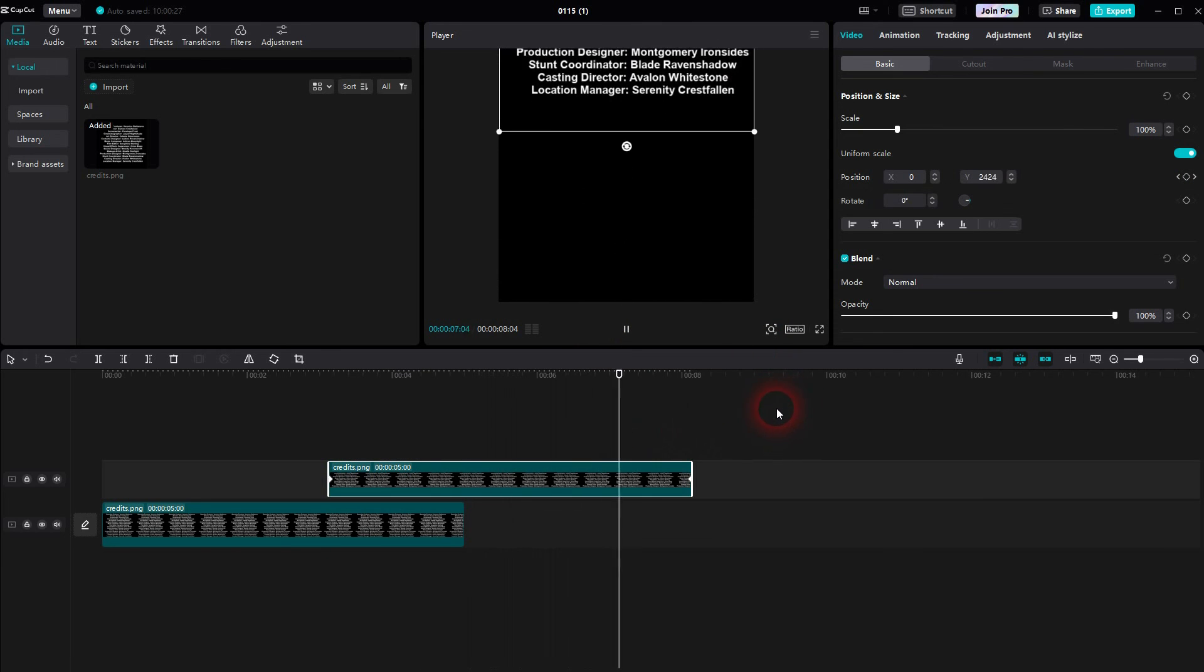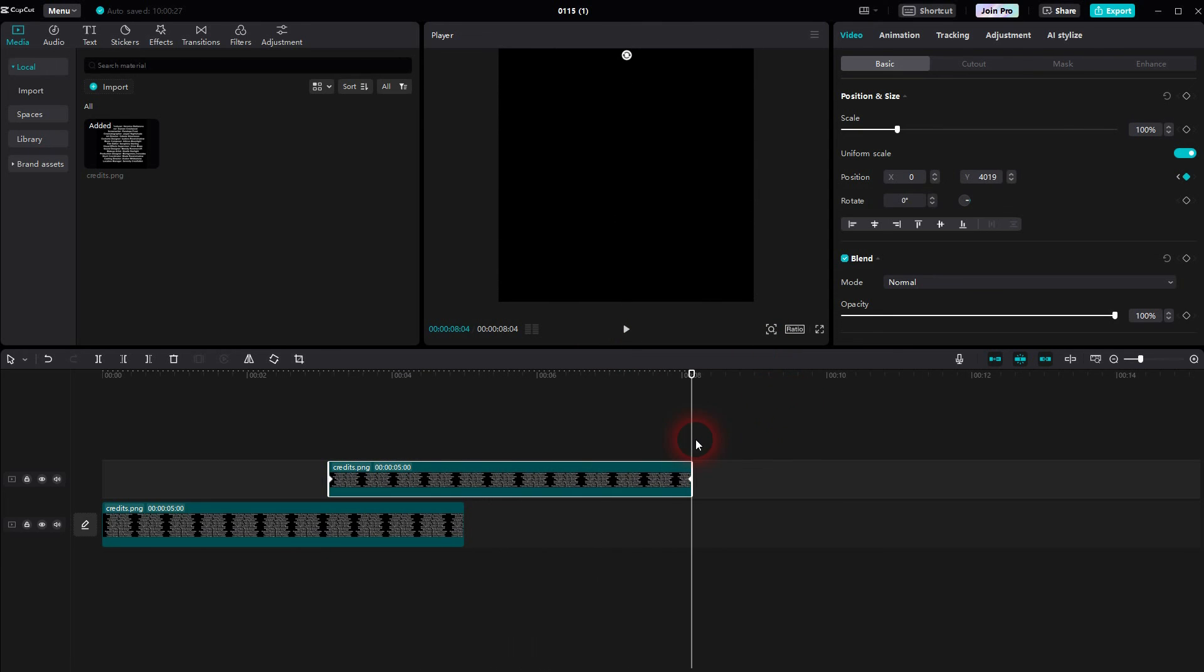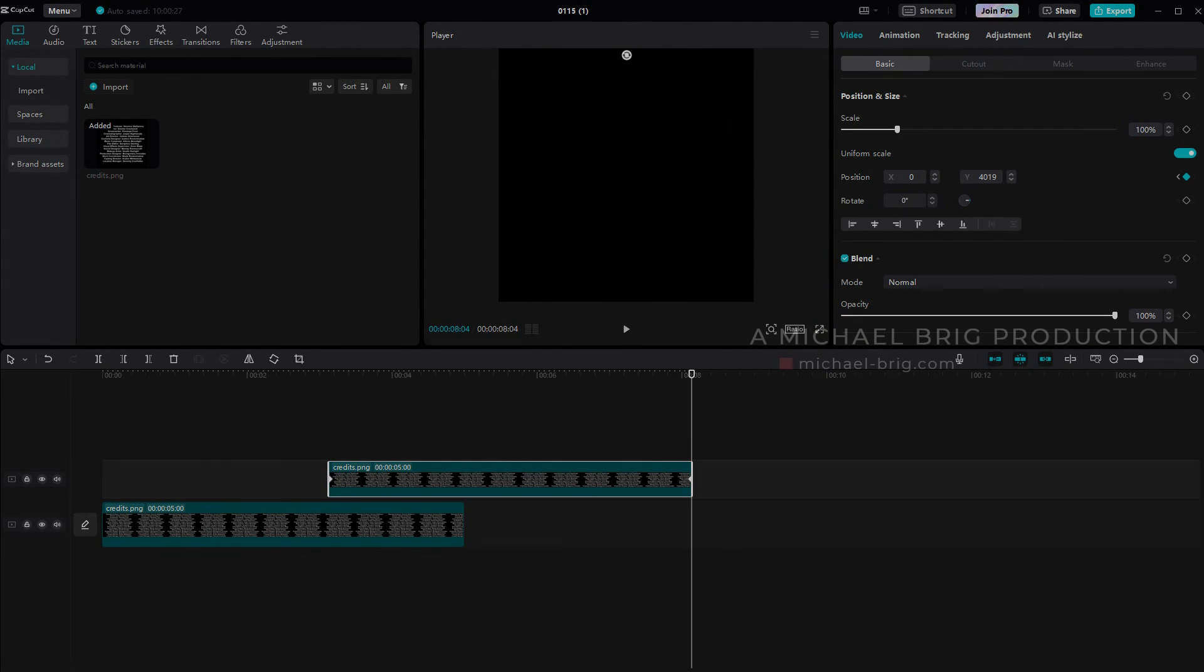And this is how you can create these rolling credits in CapCut. I hope this video was helpful. Thank you for watching. And I'll see you next time.